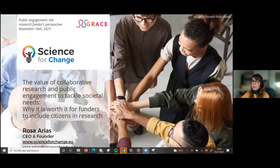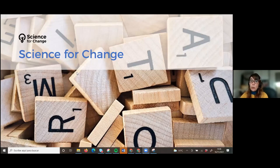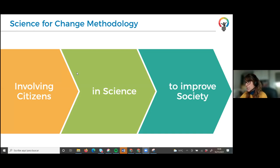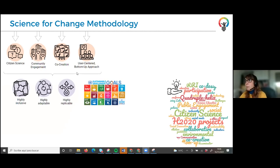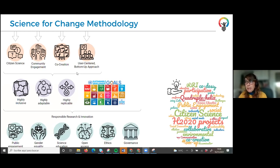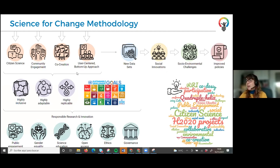Thank you very much, Aida. We are a startup born to exploit resources from European projects, and what we want to do is to involve citizens in science to improve society — as simple as that. We use citizen science, community engagement, co-creation, and a user-centered bottom-up approach to produce highly inclusive, highly adaptable, highly replicable methodologies — also aligned with all the RRI dimensions — to produce new datasets, social innovations, tackle social and environmental challenges, and finally improve policies.